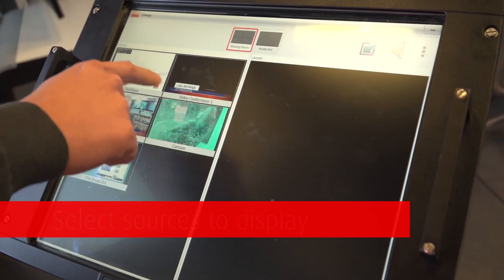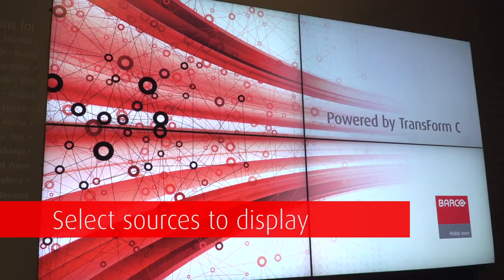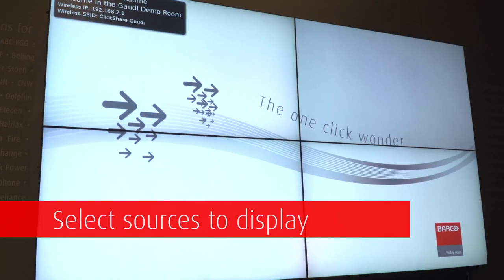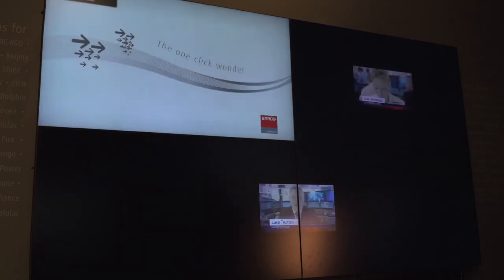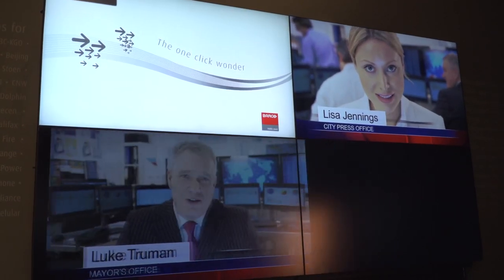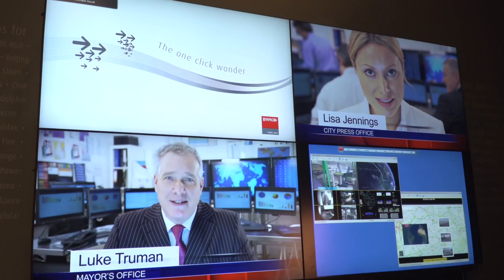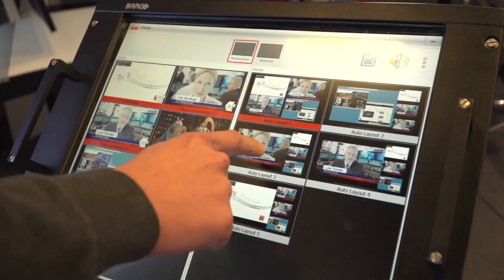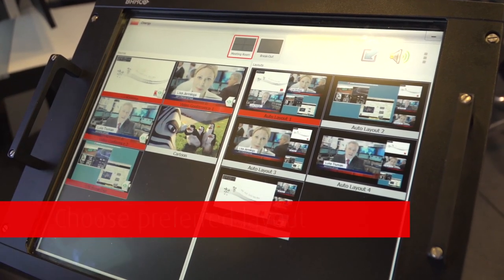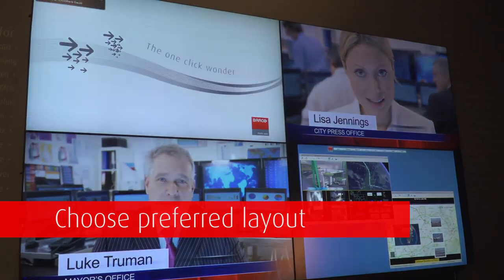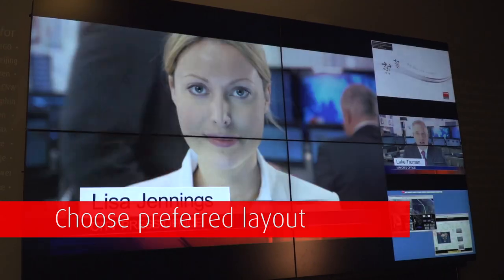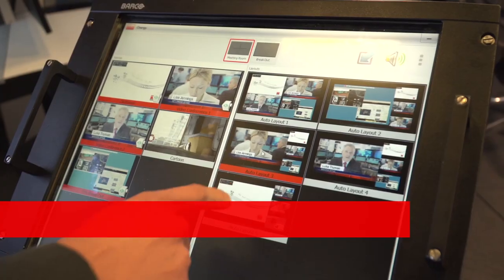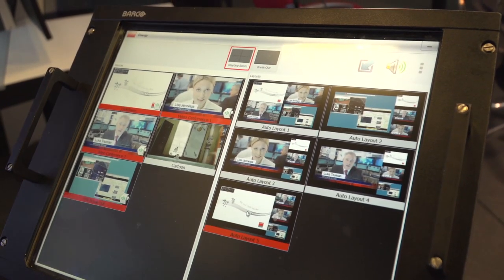For fast decision-making and escalation in case of upstream crisis management, a properly adjusted touch user interface is available to quickly select the sources that need to be displayed on the video wall. In order to highlight specific sources, users can also easily select the screen's layout. This is extremely useful for crisis room environments.